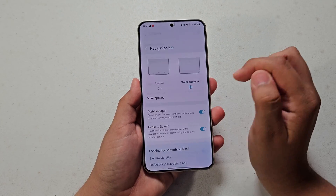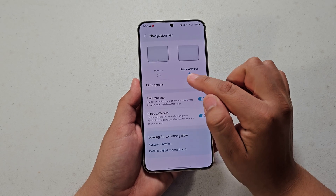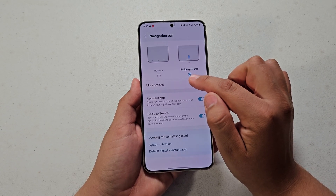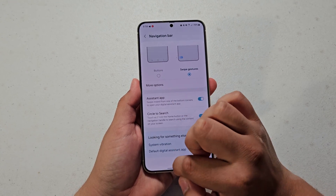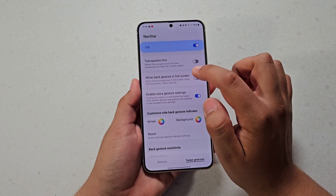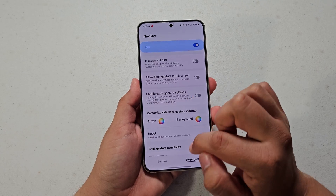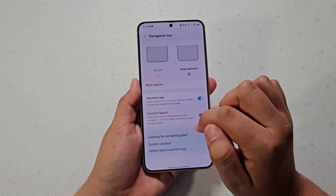Tap on Navigation Bar. Here you're going to have swipe gestures and you're going to see more options.